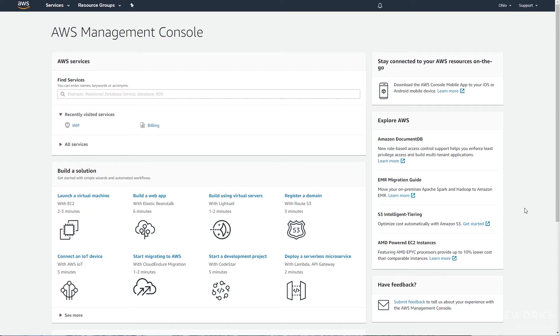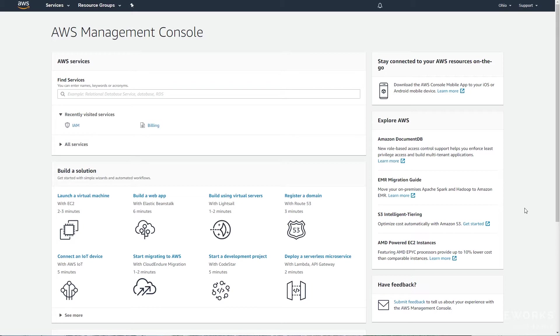In this session we will be installing EKS CTL. EKS CTL is Amazon's command line tool for creating and managing EKS clusters. This is substantially simpler than using the web interface, especially as Kubernetes administration is primarily done from the command line, so large amounts of this installation is required even if you create your cluster using the web interface.